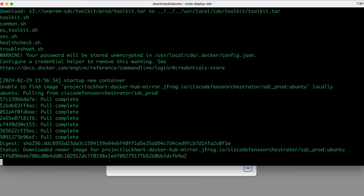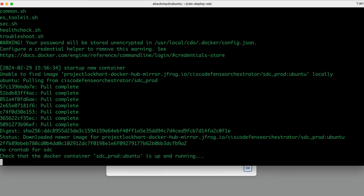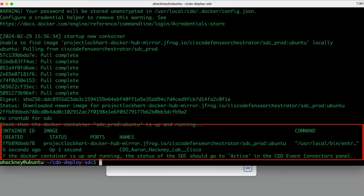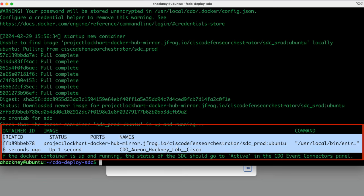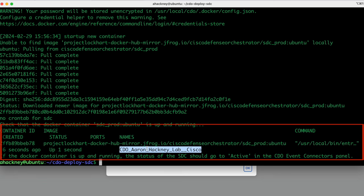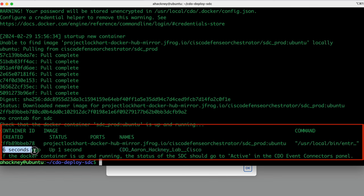All right. So the Docker images have been downloaded and they've been extracted and they went ahead and ran. So what you'll see is we've issued a command as part of the script to automatically show that the Docker container is up and running. So we see the name of my SDC that should match what's in CDO. And we also see that it's been up for six seconds now, up for one second rather, created six seconds ago. And we can double check that if we like.